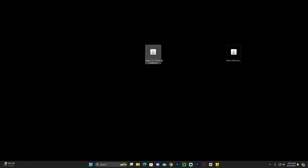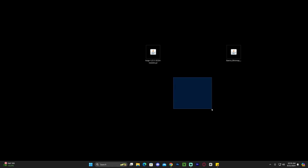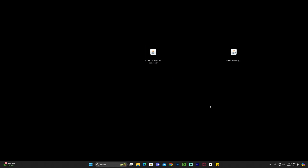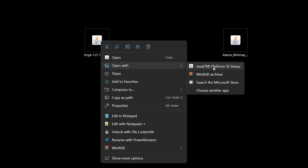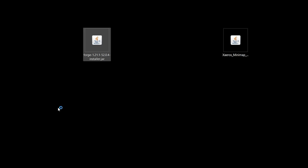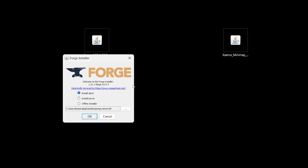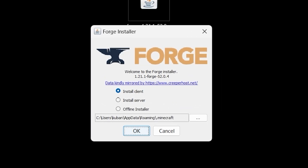Before we install Forge, it is extremely important that you have played Minecraft 1.21.1 at least once — just vanilla Minecraft. All you have to do is open it and then close it; that creates an instance for Forge 1.21.1 to install to. Once you've done that, close the game and the launcher, then right-click on Forge, click Open With, and select Java to open the Forge installer. If you didn't have the Java option, don't worry — I'll show you how to fix that in a second.